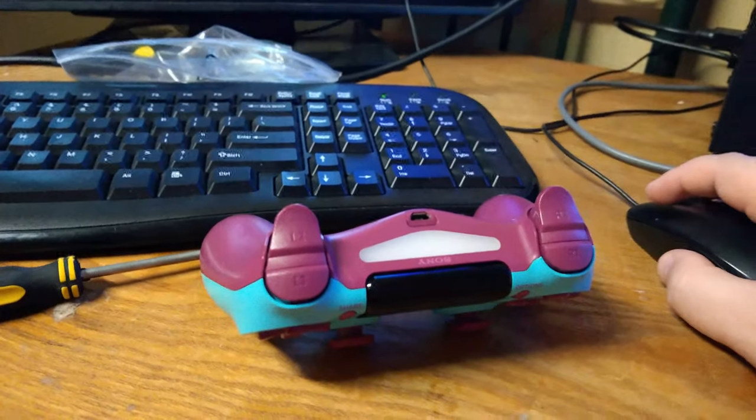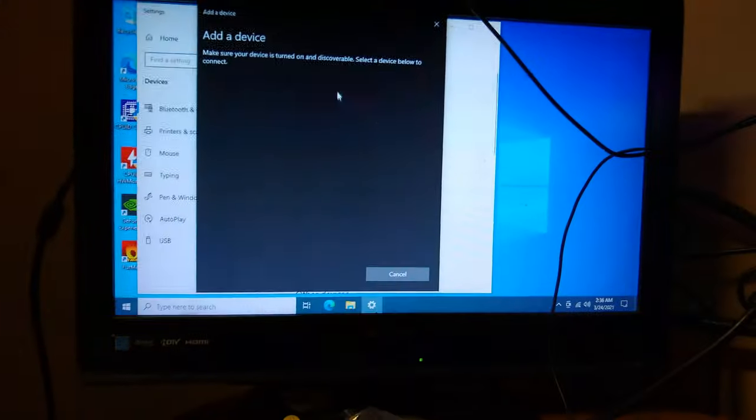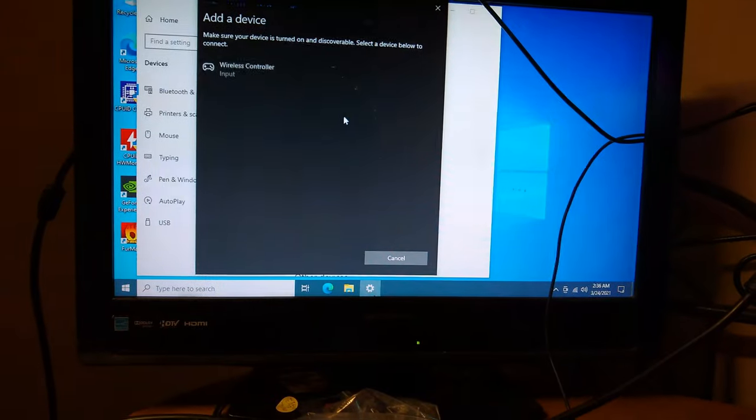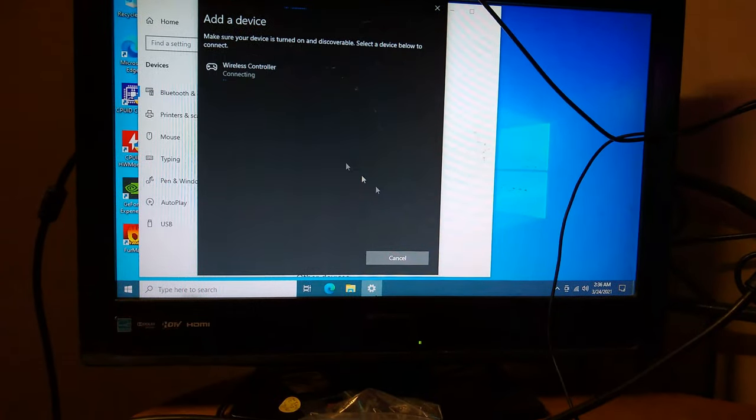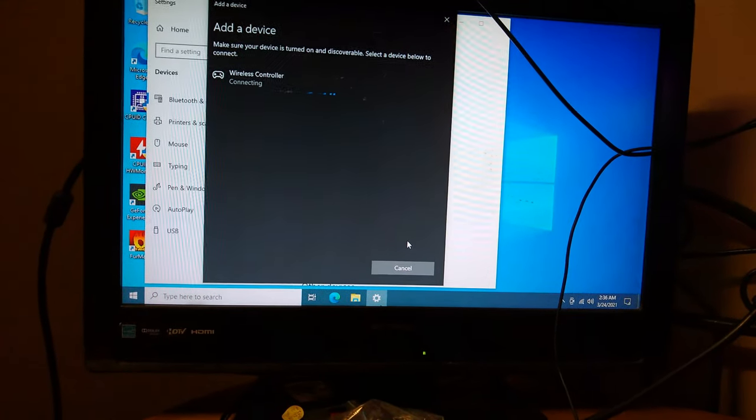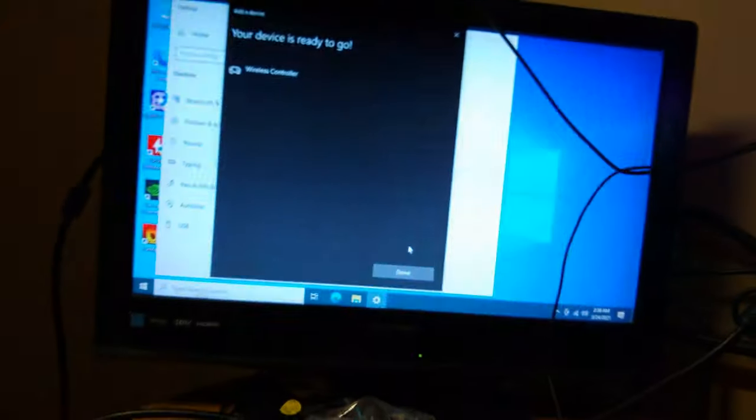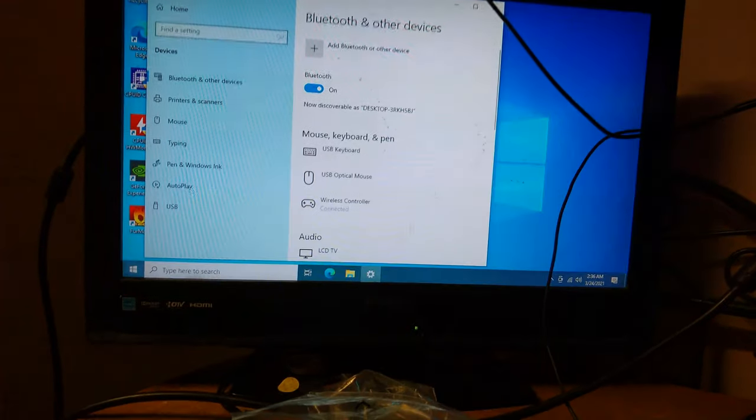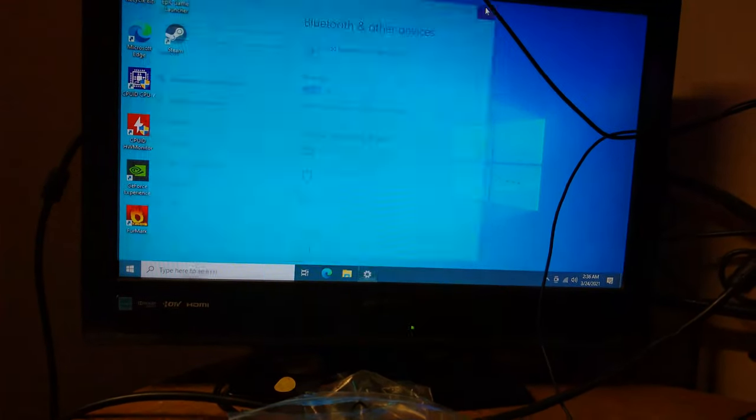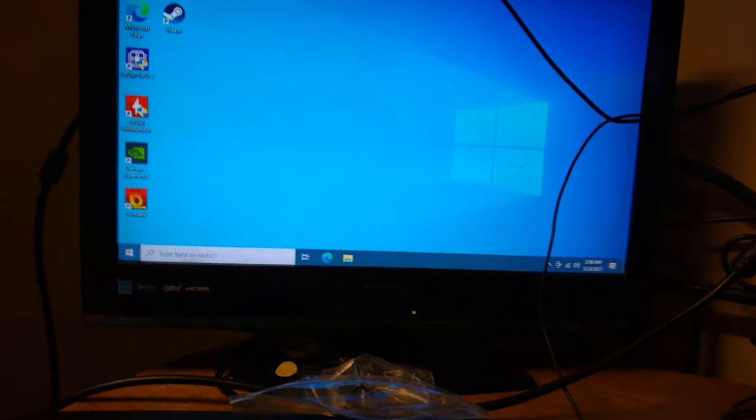Let's see if we can get our controller repaired. Turn on. Bluetooth. There's the controller. And it's connected. Alright, cool. It all checks out.